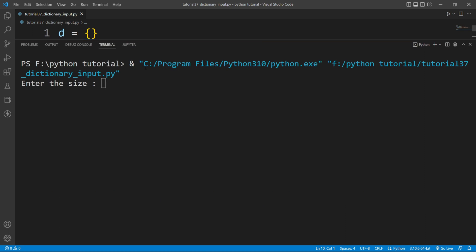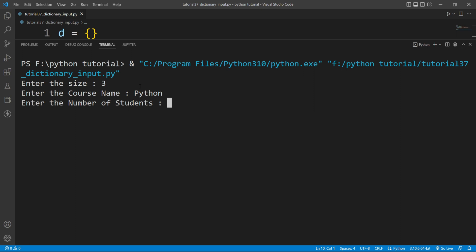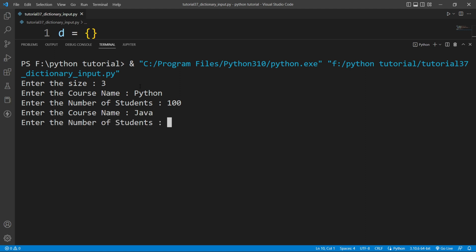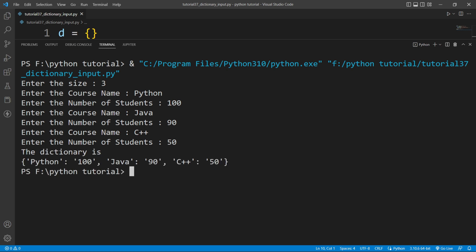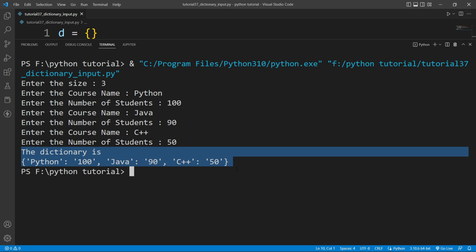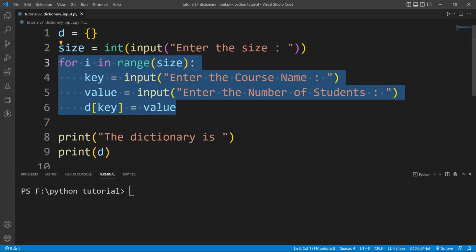Let's run the file. It is asking to enter the size — I'll enter 3 and hit enter. It asks for the course name: I'll enter 'Python' with 100 students, then 'Java' with 90 students, then 'C++' with 50 students. After hitting enter, the dictionary is created and printed. This is how you can take a dictionary as input from the user.